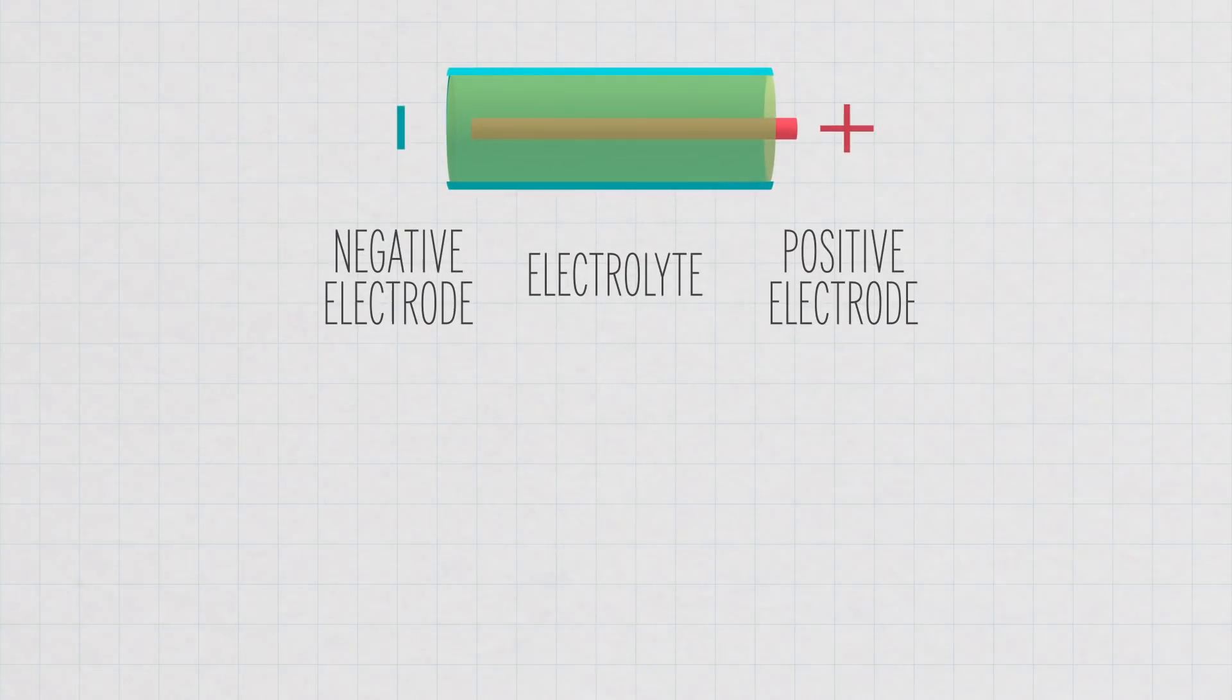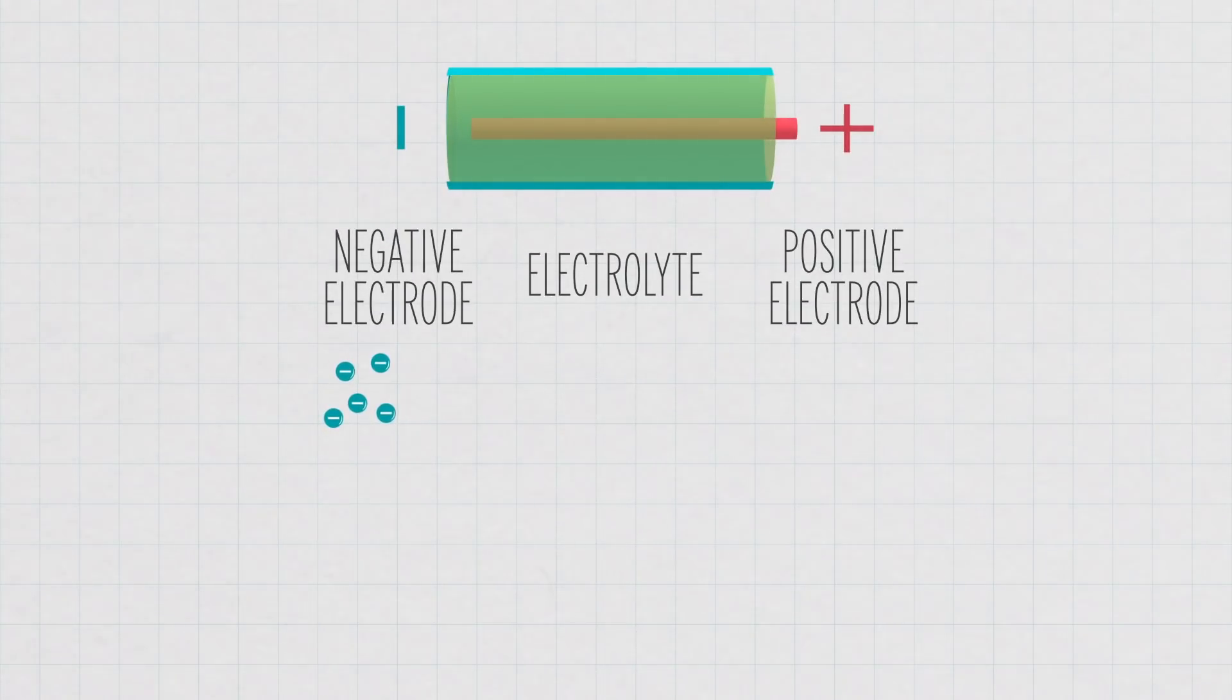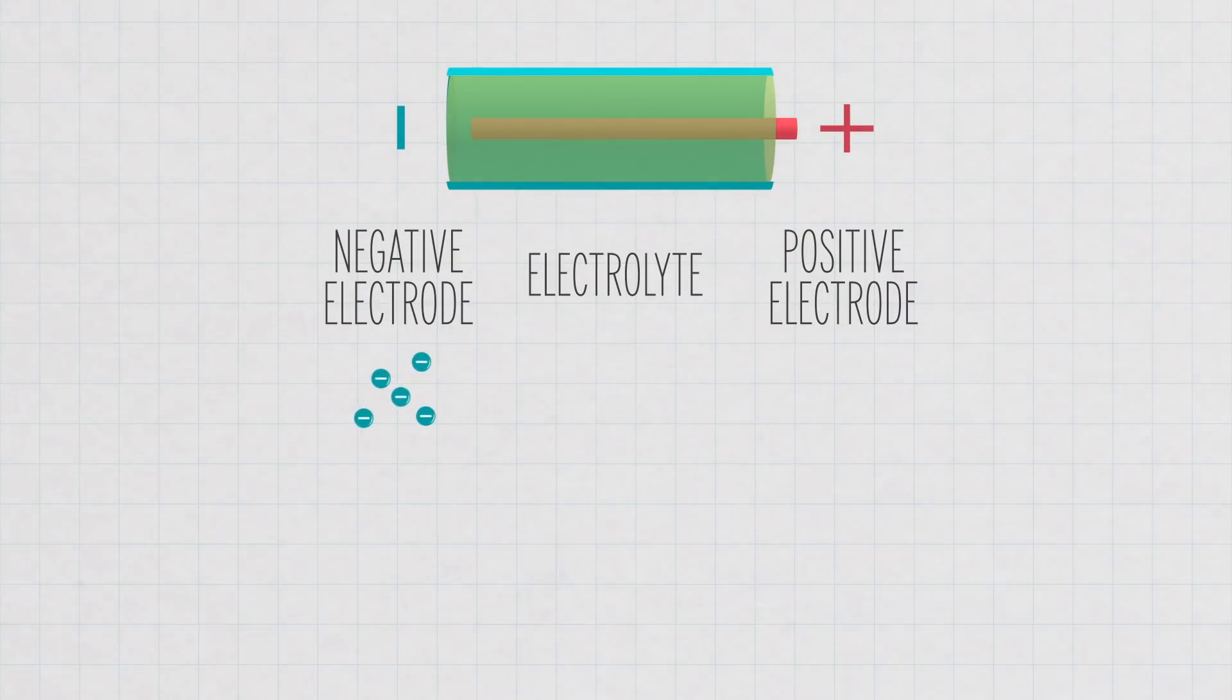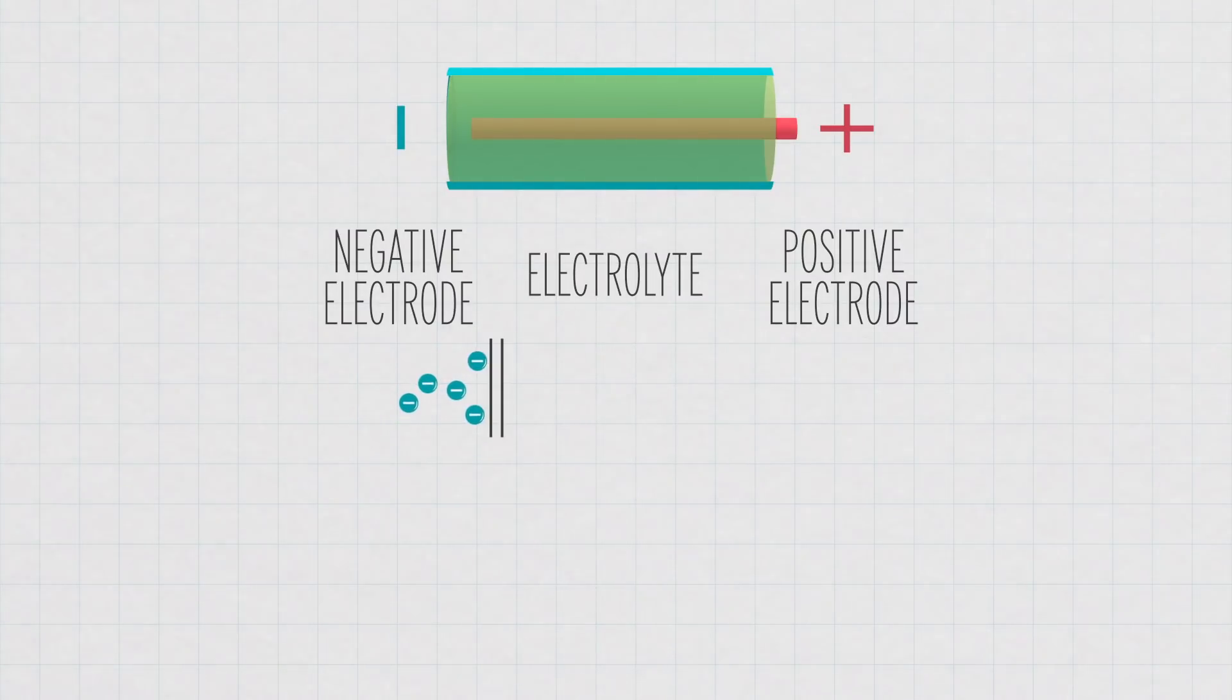The zinc electrode releases electrons. The manganese dioxide at the other terminal wants electrons. And the electrons want to get from one terminal to the other, but they can't move through the electrolyte.